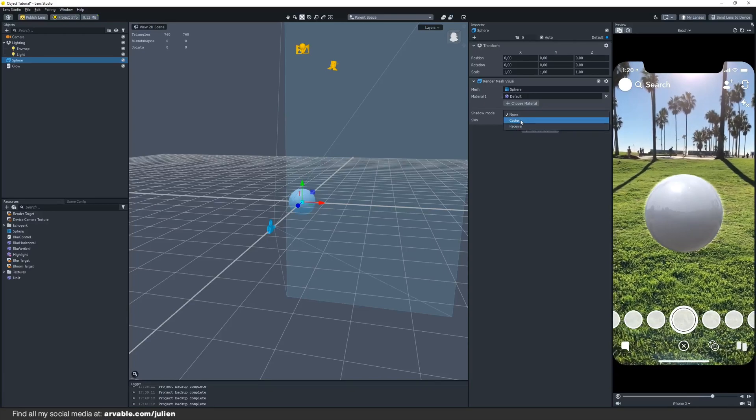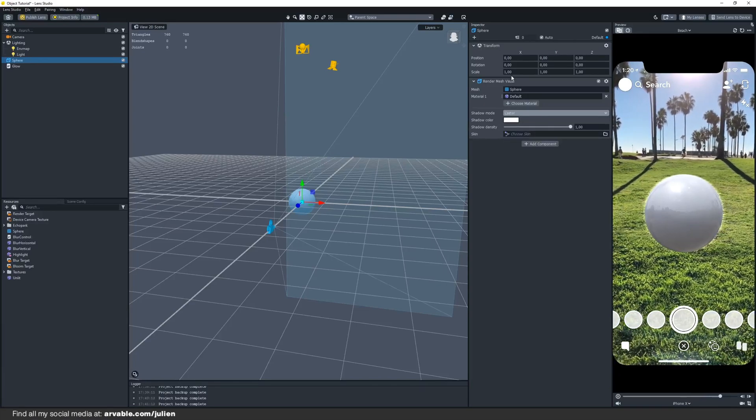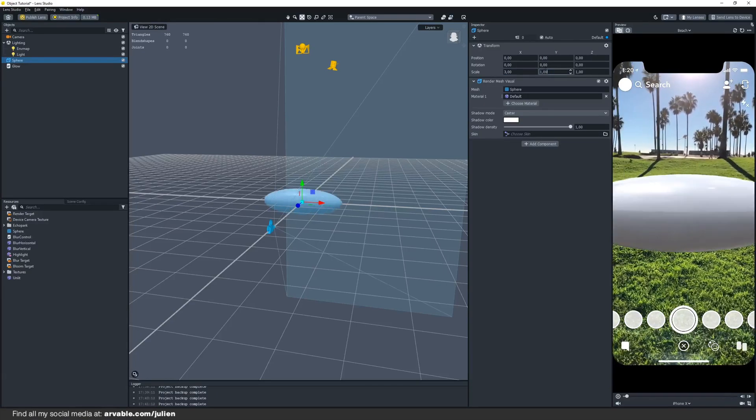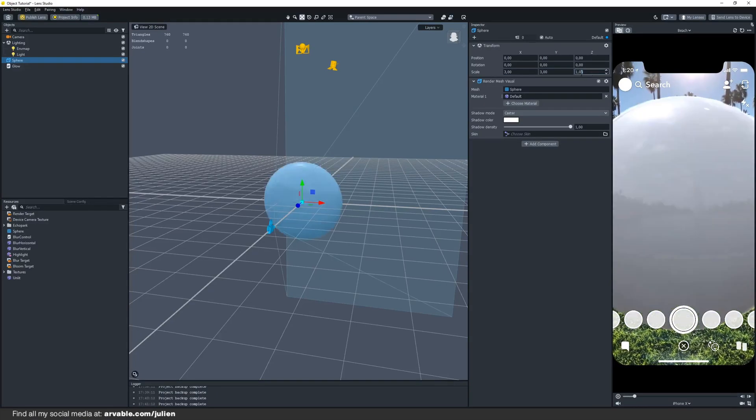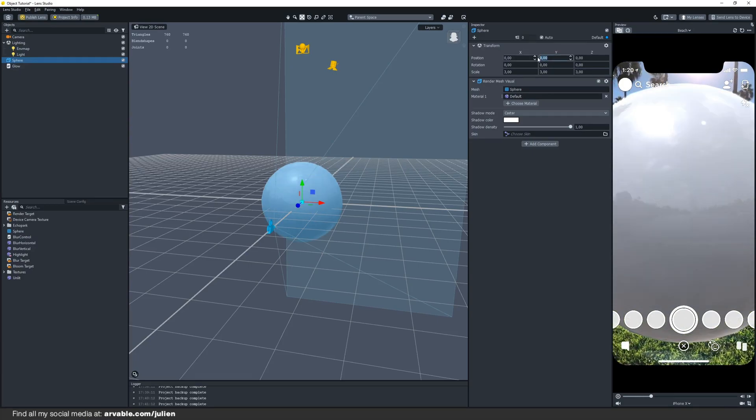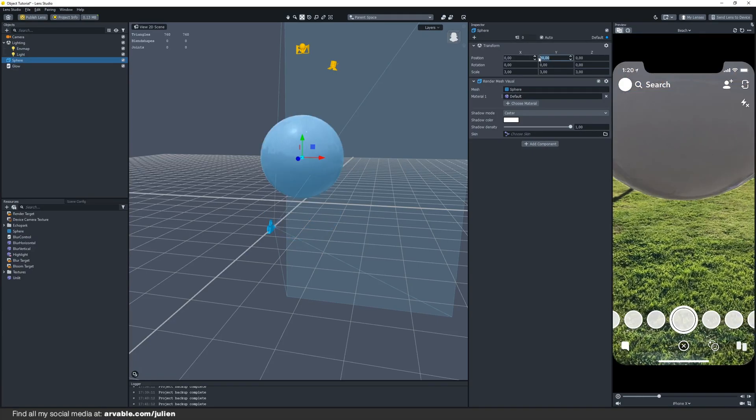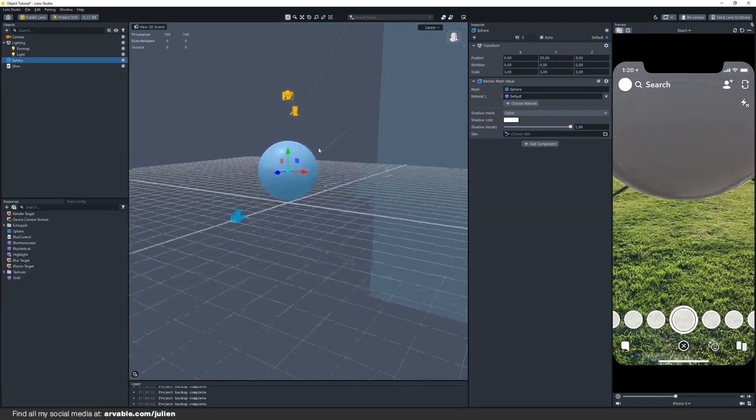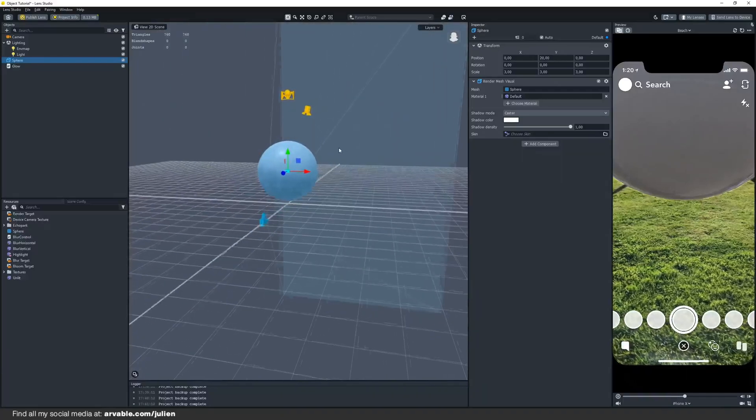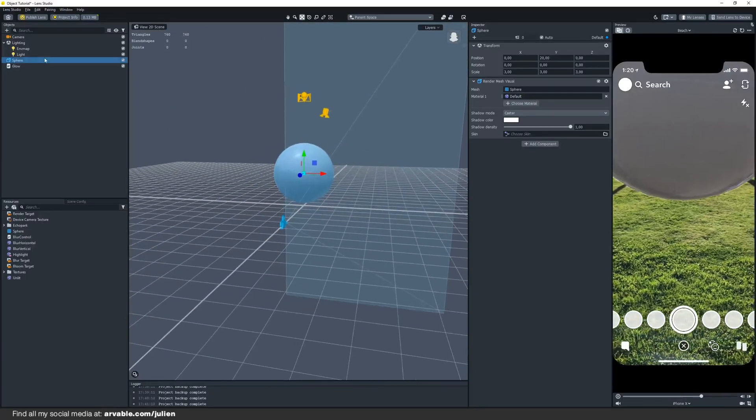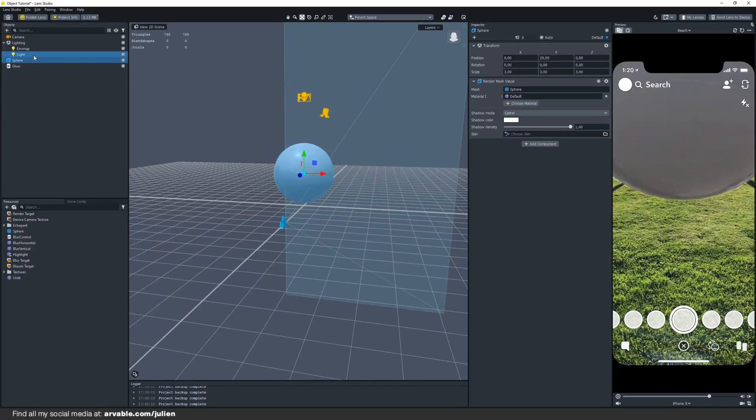You can also make your object a little bit bigger so it will show up better. You can change the position to have it float like this, but it doesn't show the shadow yet because we have to enable the shadow.